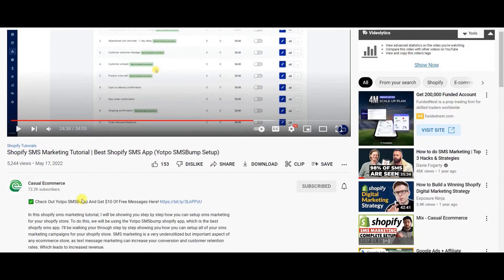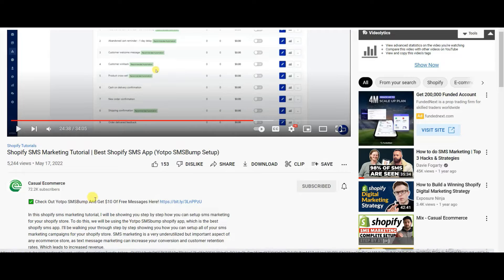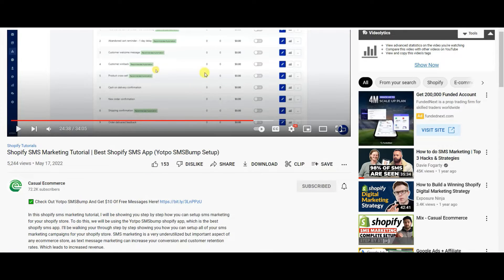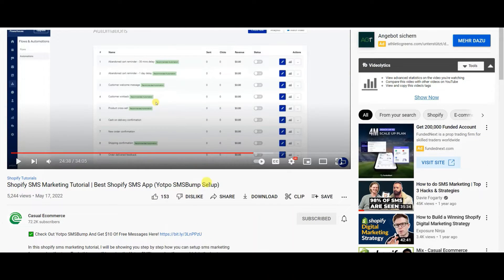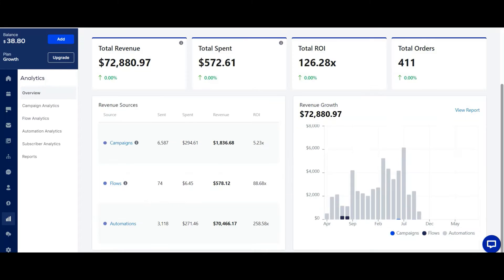And also with Casual Ecom, he has a special link in his description. I think it's an affiliate link where he gets a bonus and you get a $10 bonus as well when you sign up so you guys can use this link if you want, or just get it straight from the app store.